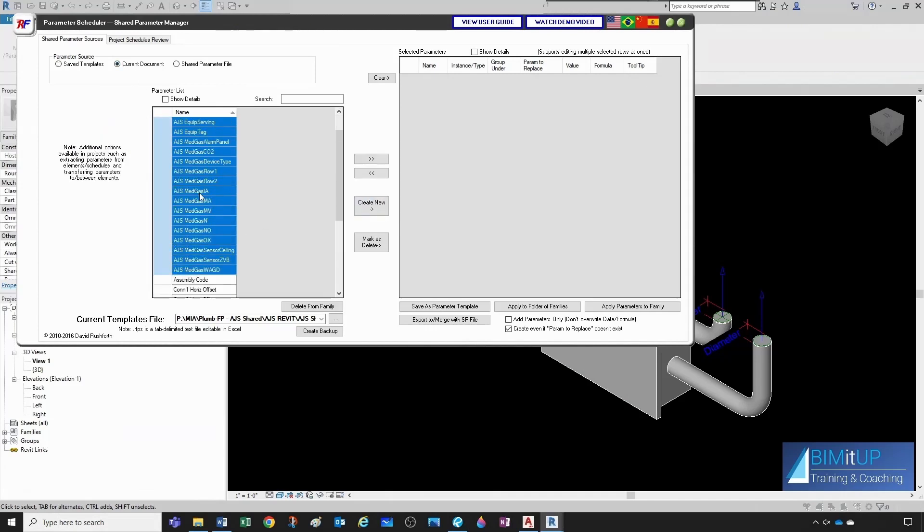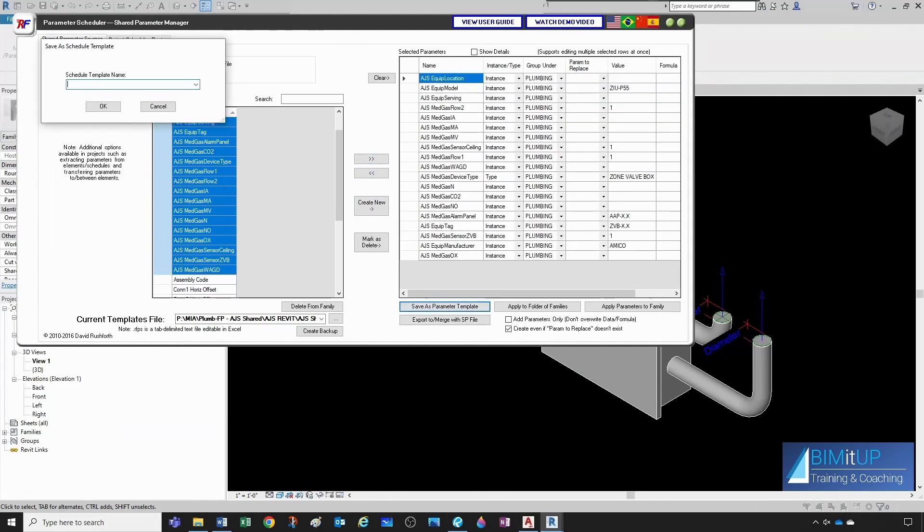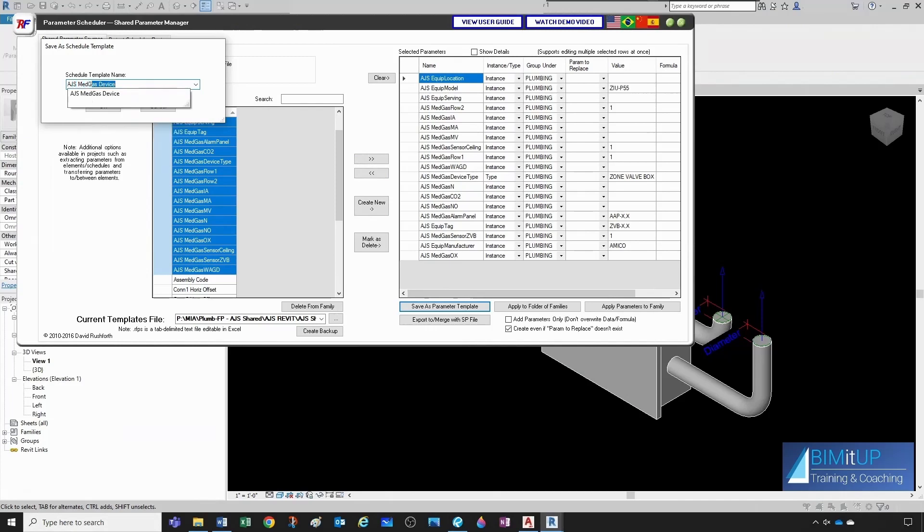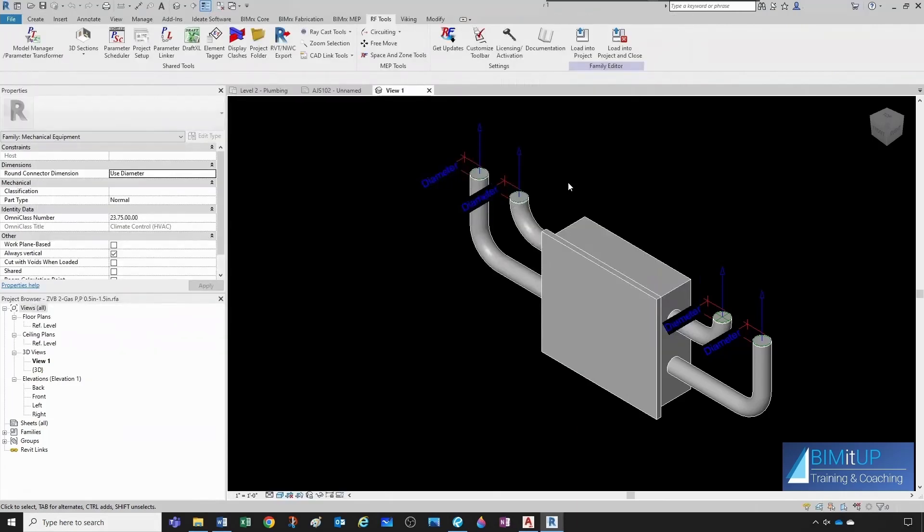So I'm not going to include this, but I'm going to include everything else. I'm going to save this as a parameter template. And this one's going to be AJS, medgas, zone valve box. Now we can close out of here.